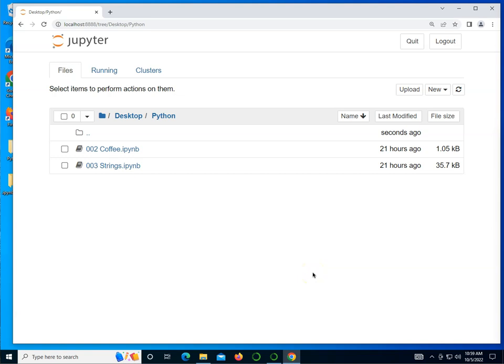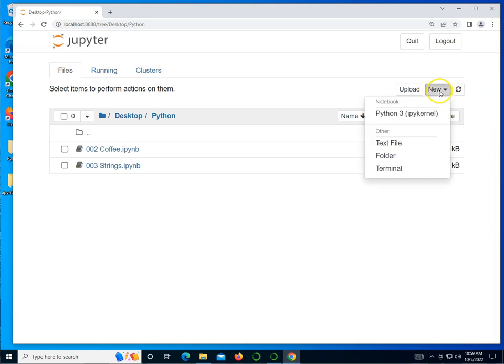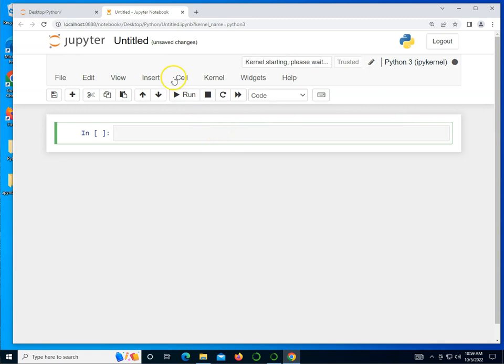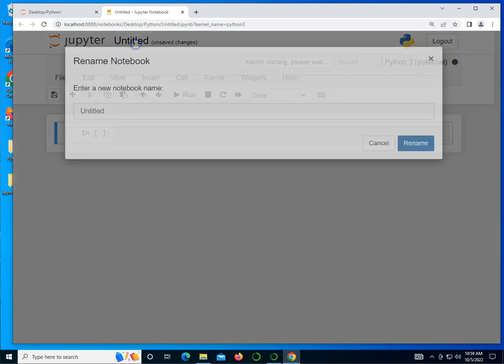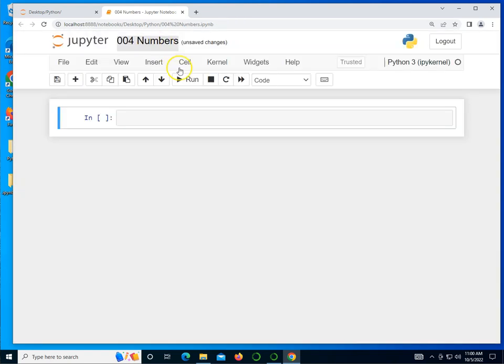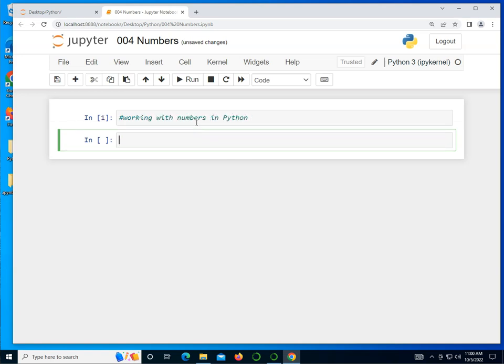Hello everyone, let's go ahead and get started with learning about Python numbers in this lesson. I'm going to create a brand new Python 3 notebook and I'm going to call this one 004 Numbers. Let's put a comment: working with numbers in Python. I'll do shift enter.